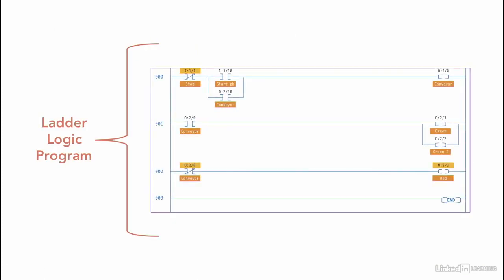The name ladder logic programming came from the fact that the program at the end looks similar to a ladder, with the different instructions and rungs.